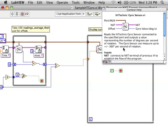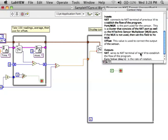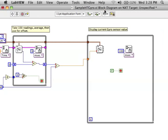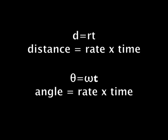Let's take a look using the context help to see what information the gyro sensor gives. It returns the rate of rotation, how fast it's turning.